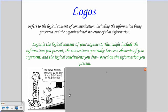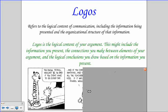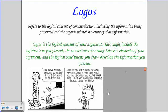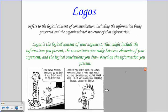Calvin says school wouldn't be so bad if he didn't have to go every day. Let's take a look at his logical support: if you didn't have to learn anything, if you took away all the teachers and all the other kids, if it was completely different, school would be great. In a way it is logical — if you didn't have to learn anything, didn't have teachers, homework, or other people to deal with, school would be great.